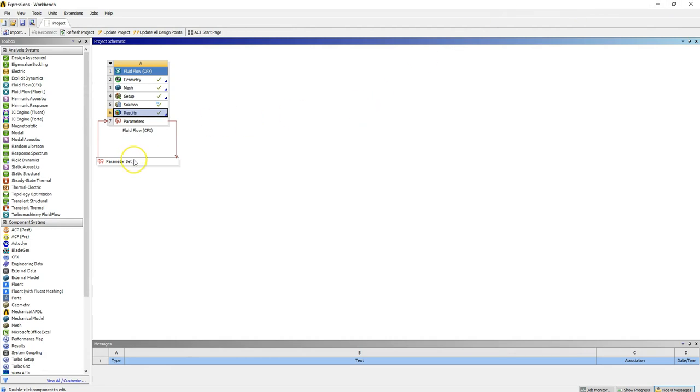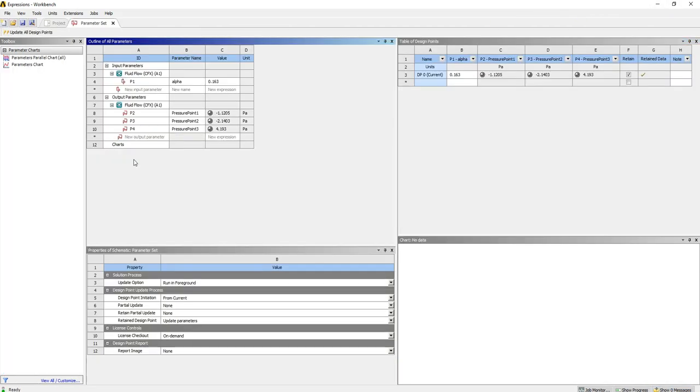Parameter set here, so just double click on parameter set. And now we can see the things that we can change.